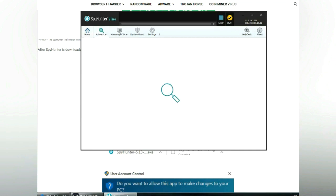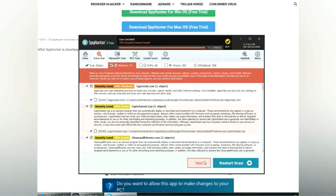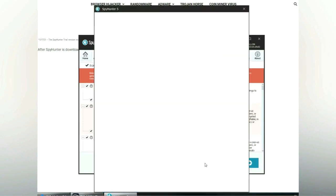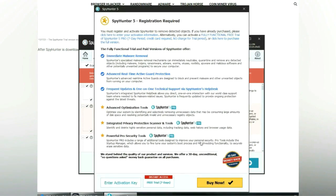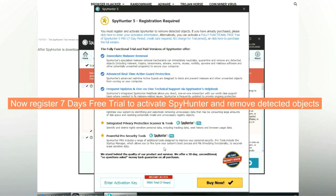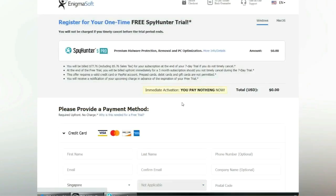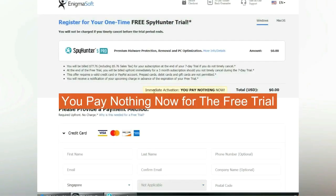Click start scan now. Click next once scan completes. Now register 7 days free trial to activate SpyHunter and remove detected objects. You pay nothing now for the free trial.